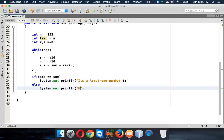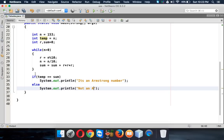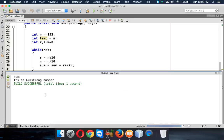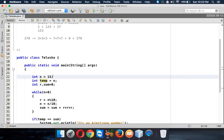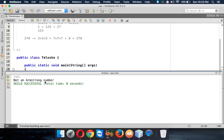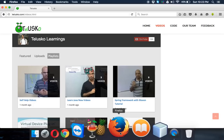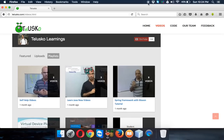Running the code with 153 prints 'it's an Armstrong number'. If we change the value to 155 and run again, it prints 'not an Armstrong number'. That's how you check whether a given number is an Armstrong number in Java. Thank you for watching, and do subscribe for further videos.